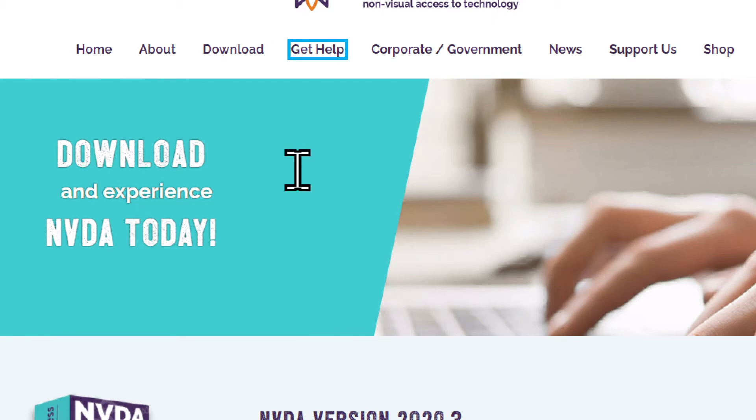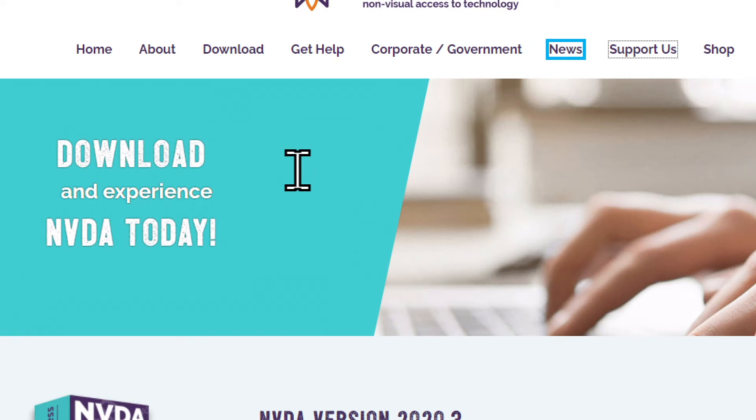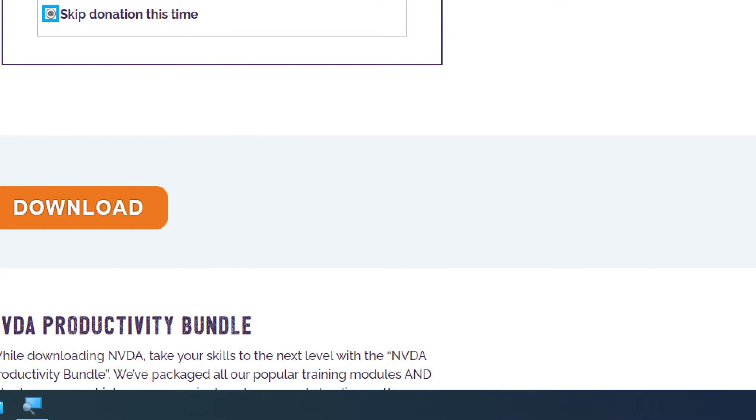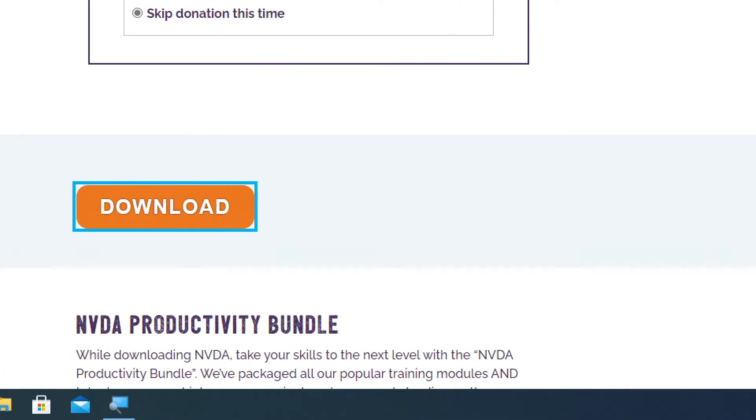Get help link, corporate/government link, news link, support us link, shop link, NVDA2, no donation, skip donation this time, download button.